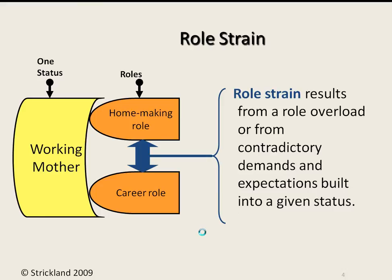Role strain is when we have a contradiction between two role expectations, but they're not for two separate status positions — instead it's for a single status. For example, a working mother may have the role expectation for homemaking and caring for the needs of children, spending time with the children at home, but also have career role expectations which involve working late, working on weekends, and so on in order to get ahead in her career. These two expectations are contradictory at times, and since they both come from the status of working mother, we call this role strain.